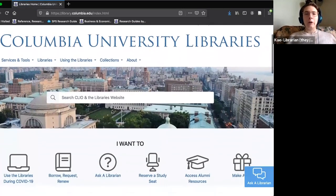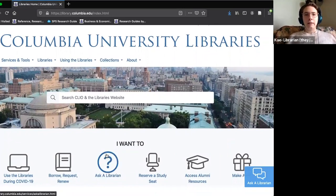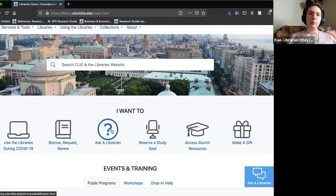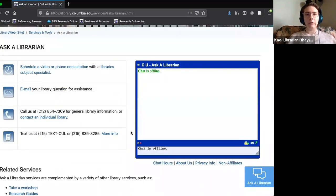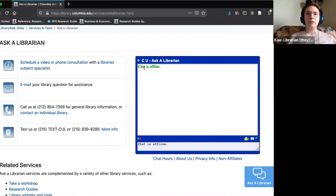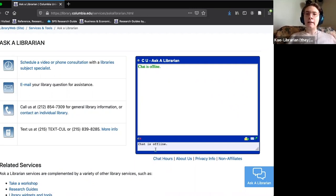The next really important thing for users to know is the 'Ask a Librarian' page and all the services listed there. You can find this page under the 'I want to' heading with the question mark icon. The number one thing I want you to know about is the Ask a Librarian instant message chat box. Right now it says chat is offline, but if you click here you can see the hours, all in Eastern Standard Time.